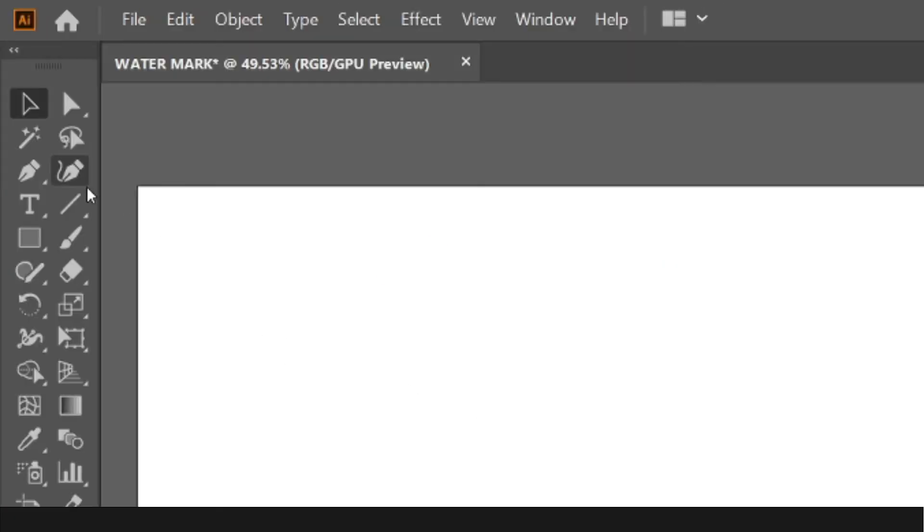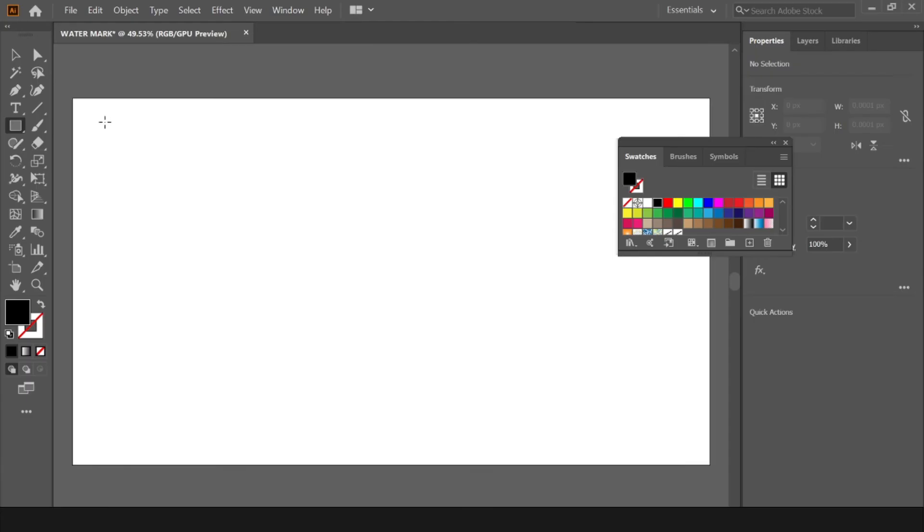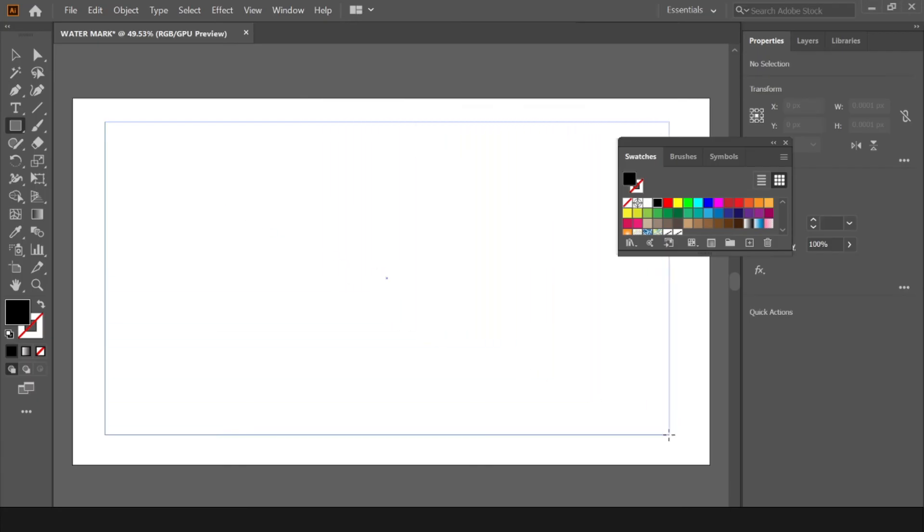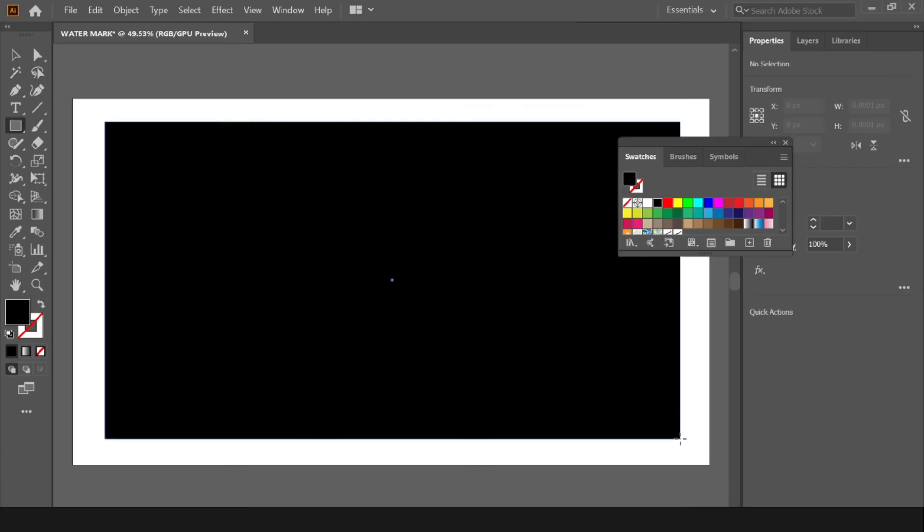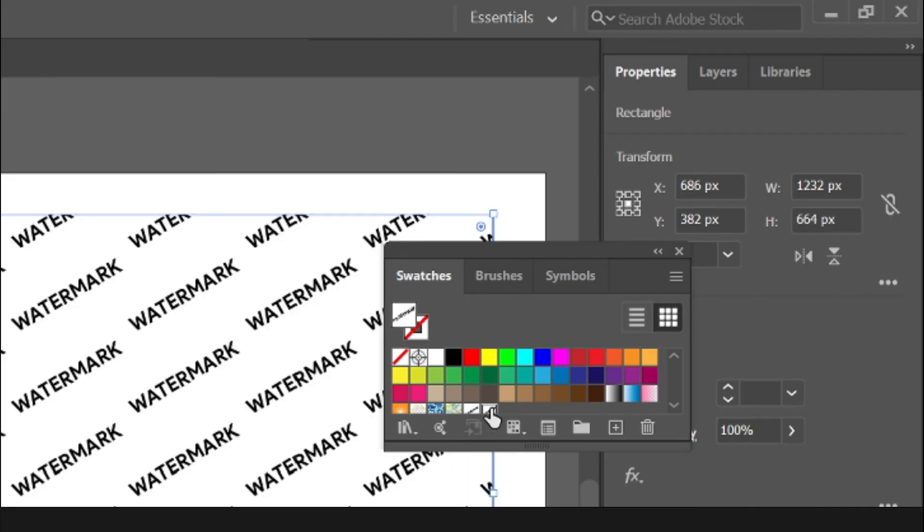Once it's completed, select the rectangle tool and draw a rectangle. And select the new pattern from swatches.